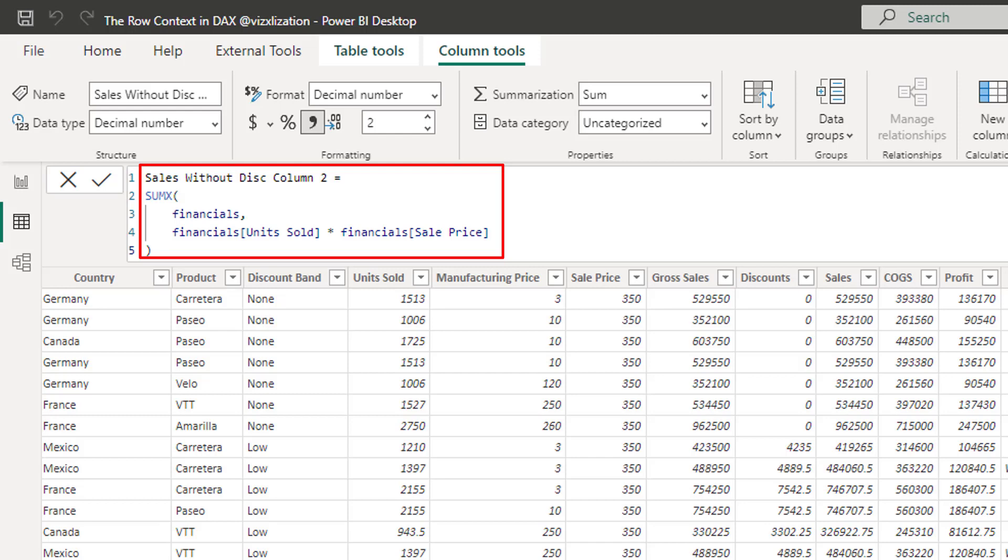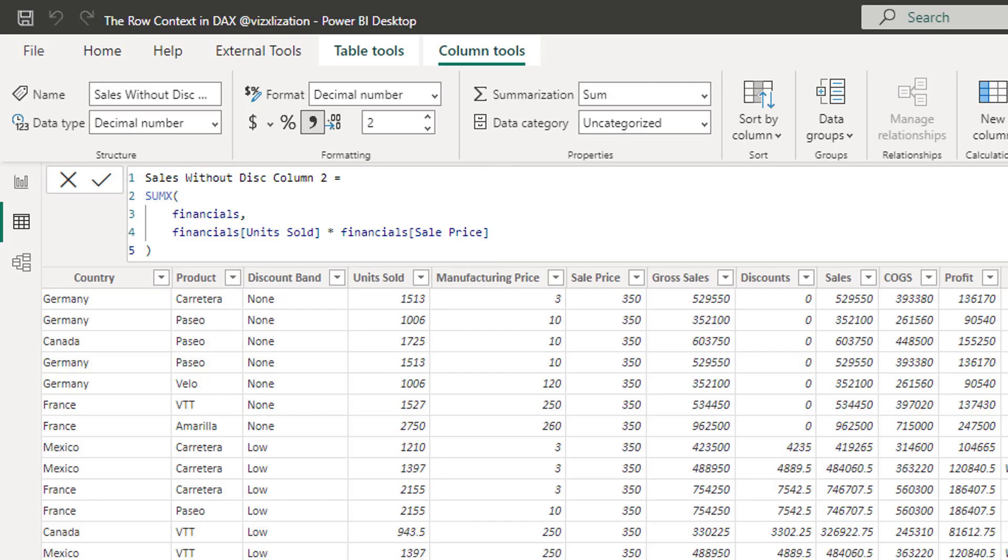Also, we have an iterator here, which is the sumX function, right? So the sumX function introduces a new row context that iterates again over financials. But financials is not being filtered because the row context does not filter. Remember, the row context does not filter. And as a result, sumX scans the entire financials table. And finally, we get the grand total amount for each row.